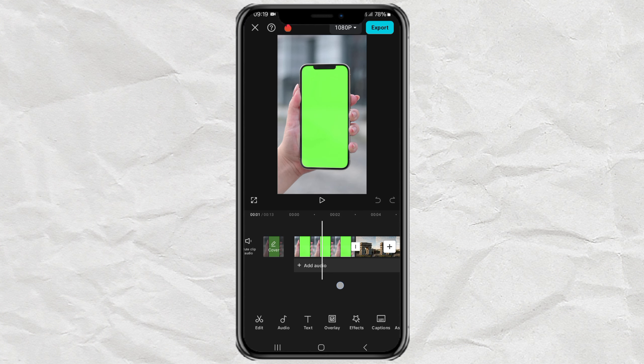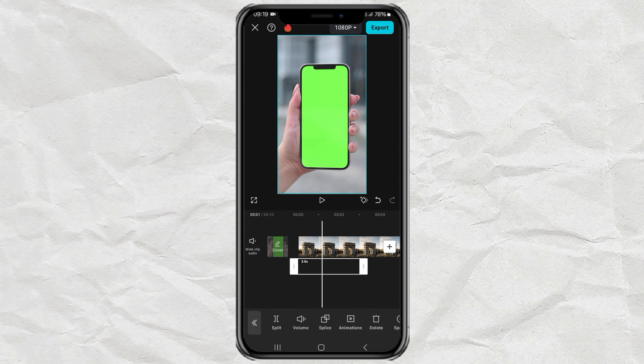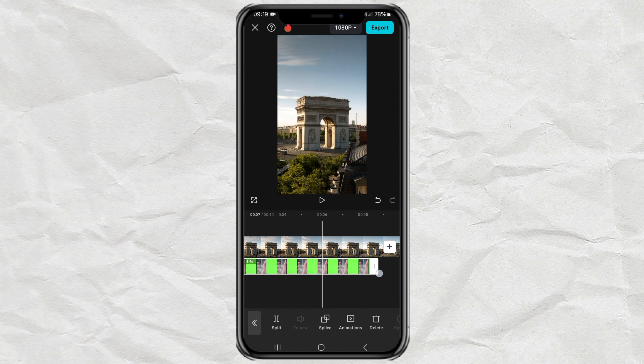Next, move your phone image to the overlay track and adjust the duration to match the video.